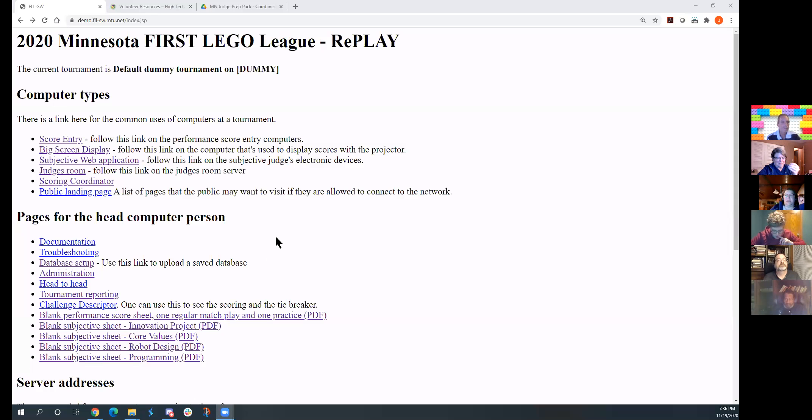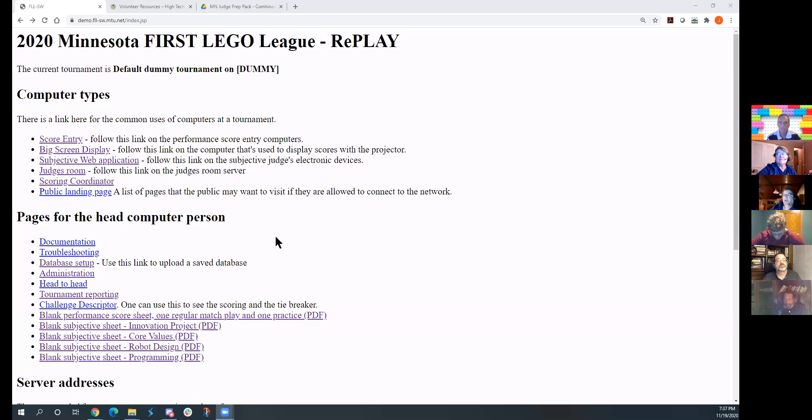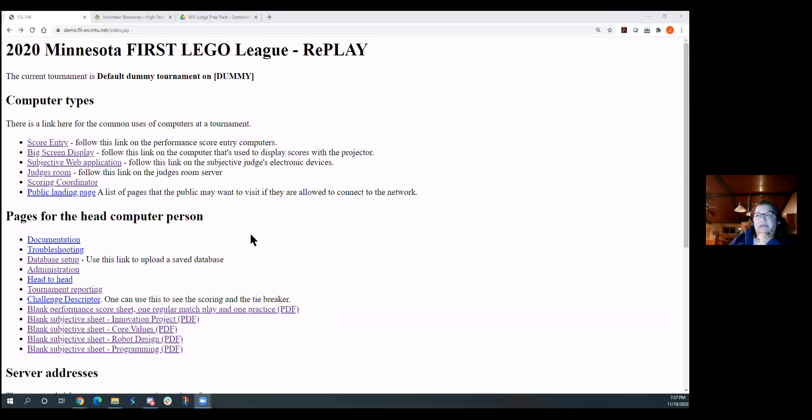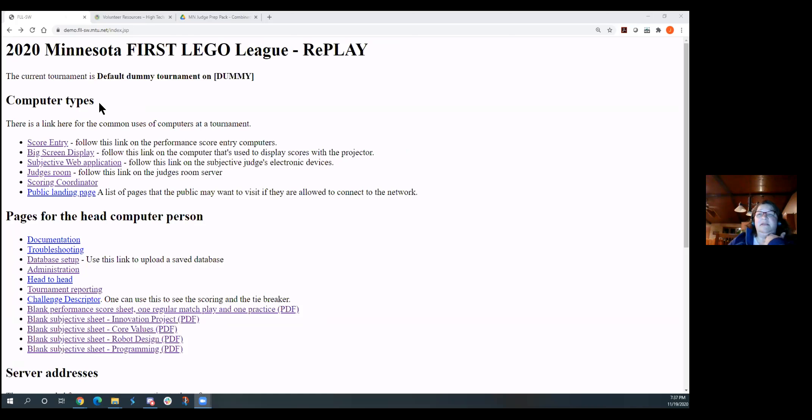But you will actually be online. So you will have this up, hopefully, on a separate screen on your computer. You'll be talking to the kids, watching their presentations. And then after that, you'll be able to do the score. So you'll be coming in here. This right now is on a demo site.